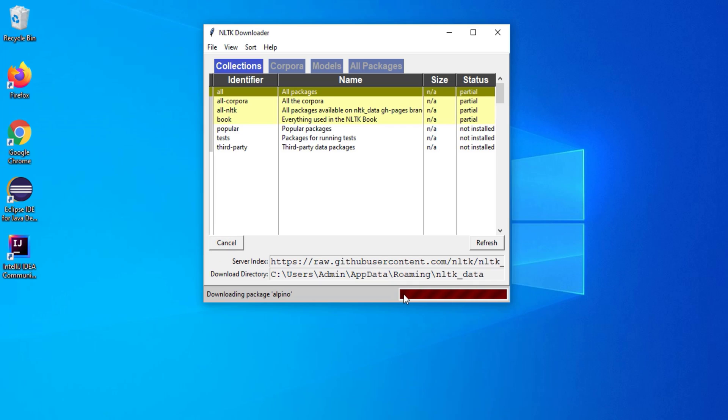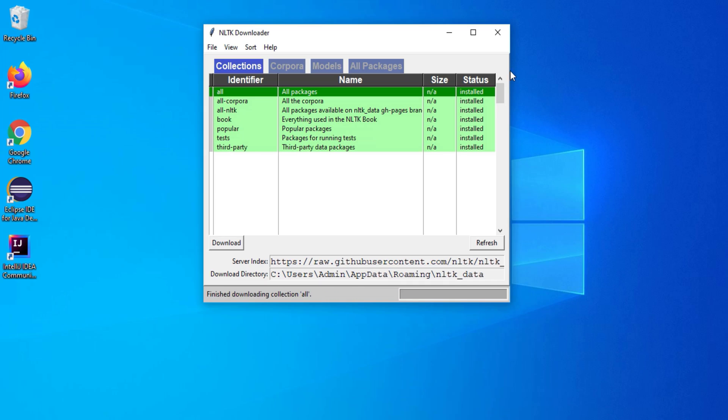The downloading of packages has been started. It is going to take time. So let's wait. You can see it is showing me status as installed. So my all packages and collection has been installed.